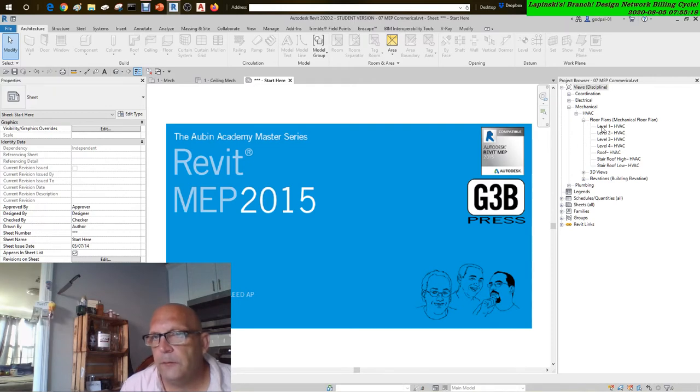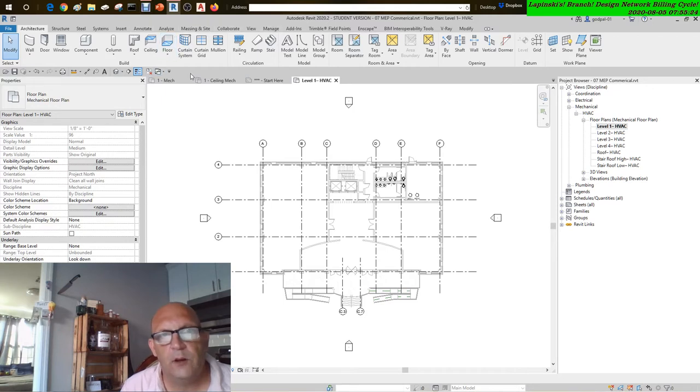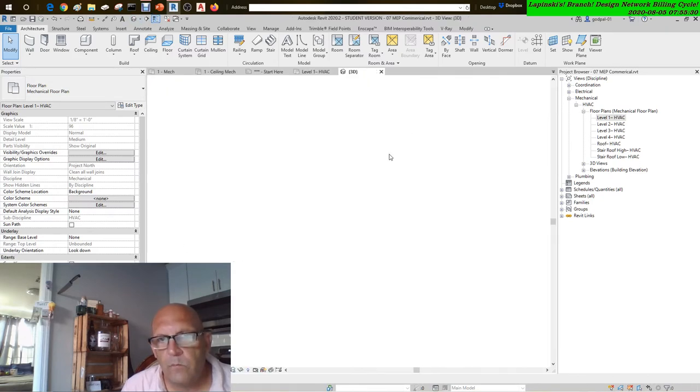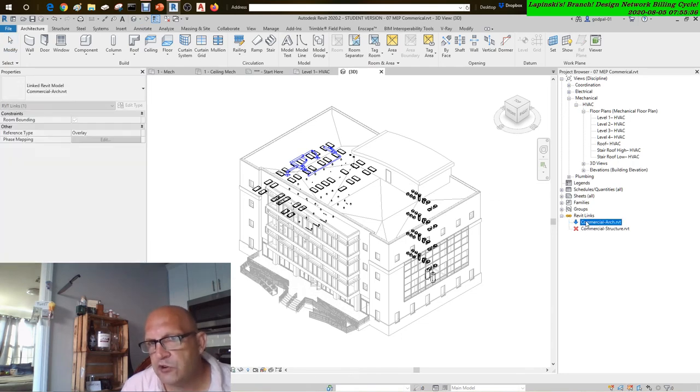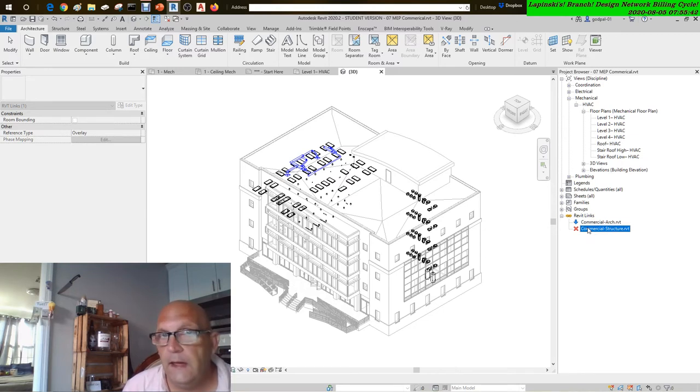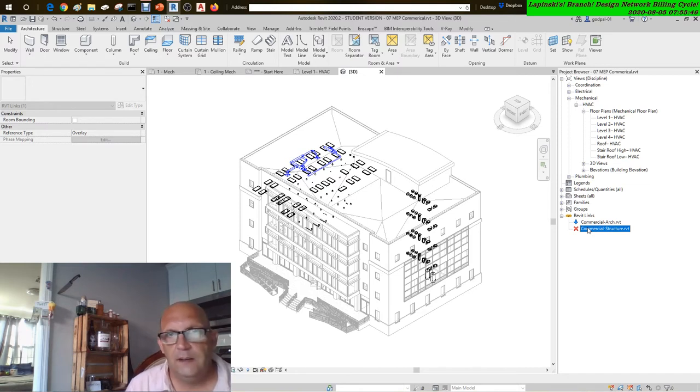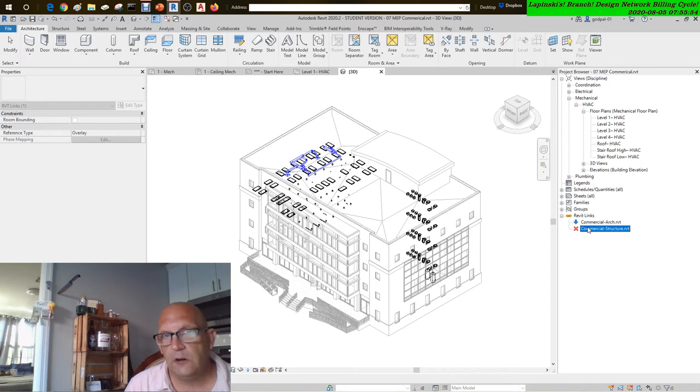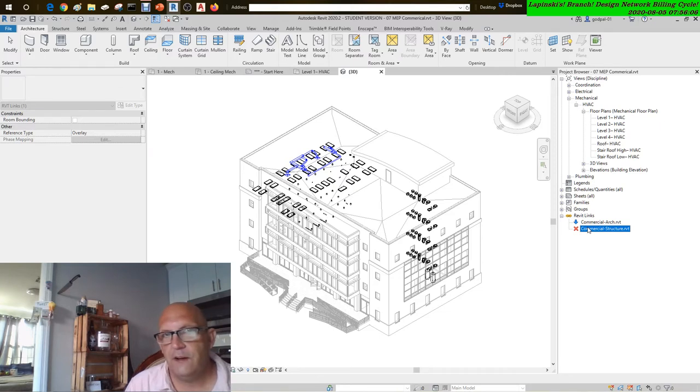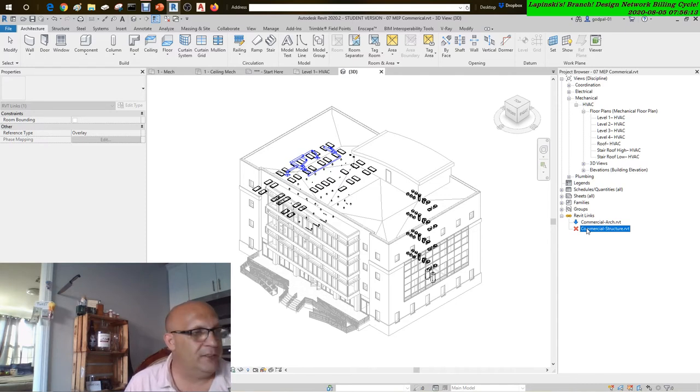Let's come over to here. All right, so here we've got an MEP model with a linked in commercial architectural model, but the structural isn't linked in. And if you do link it in, it's not sharing coordinates. The structural model is not sharing the coordinates with the architectural or the MEP model. The structural steel contractor engineer is not sharing its coordinates.